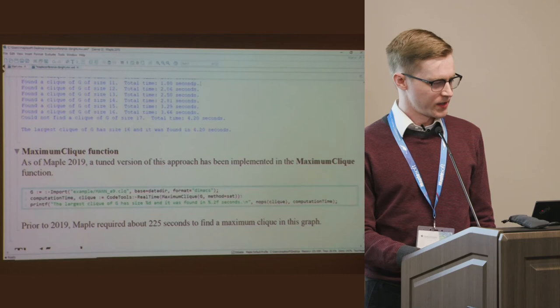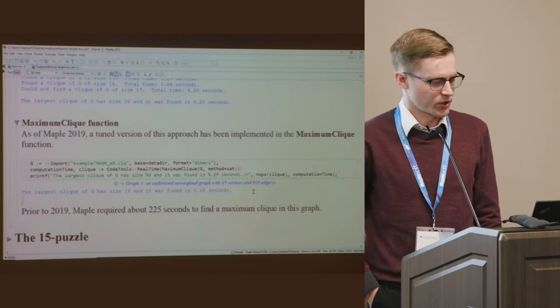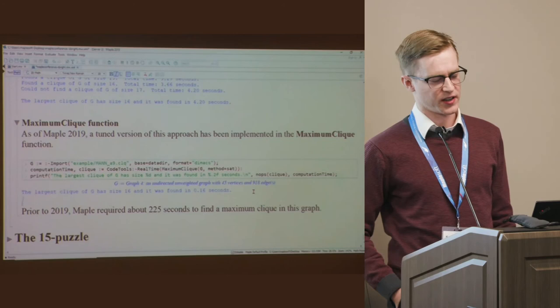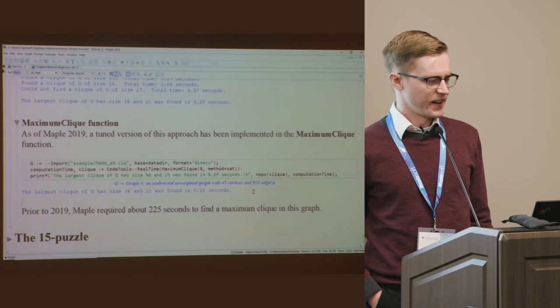Trying the encoding on a 45-vertex benchmark graph from an online challenge, we increase k from 1 until no clique of size 17 exists — so the maximum clique has 16 vertices. This took about 5 seconds. Integrated into Maple's `MaximumClique` function as `method=SAT`, it finishes in 0.16 seconds. The previous version of Maple took about 3-4 minutes. The SAT approach is faster in the majority of benchmarks, and when it is faster, it is often significantly faster.